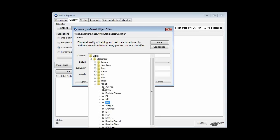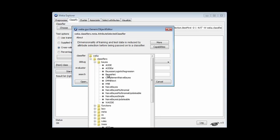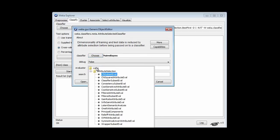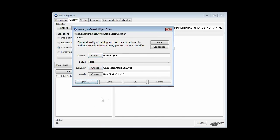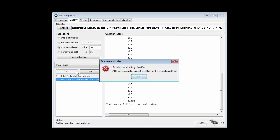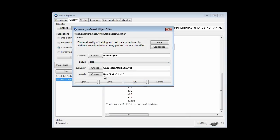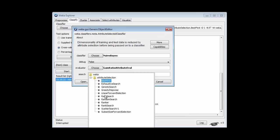Let's use NaiveBayes to start off with. And I'm going to use the gain ratio attribute evaluator. If I just run that, it's not going to work — the attribute evaluators must use the ranker search method. Sorry about that. I should have specified the ranker search method here.